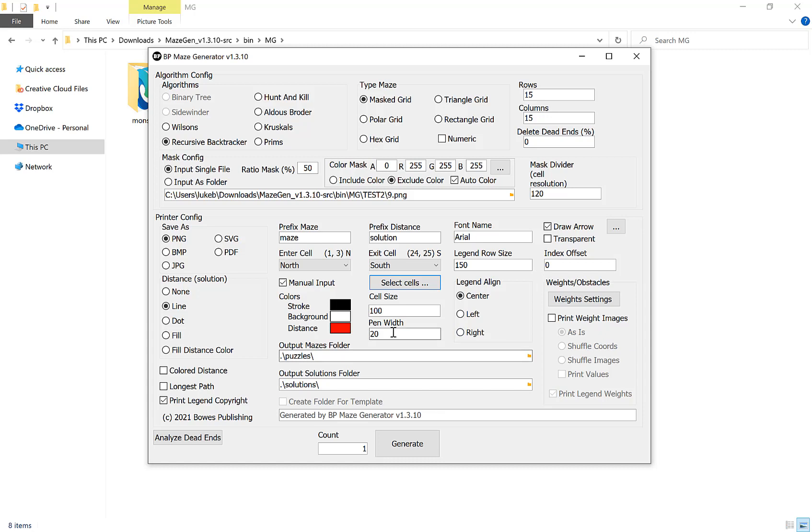The next option I want to show you is the cell size and the pen width. The cell size, if you view your maze as a table in the same way that you create a table in Word, the cell size is literally the height and the width of a cell. So the larger the number, the larger your maze will be in pixels resolution. Of course, if you're creating vector graphics, so if you're choosing SVG or PDF, that doesn't matter because it will scale automatically without any loss of quality.